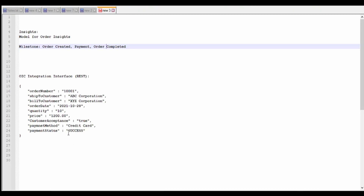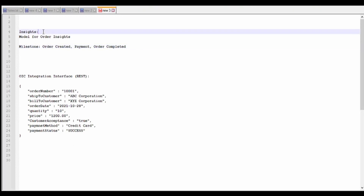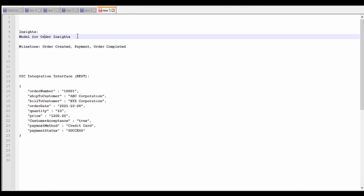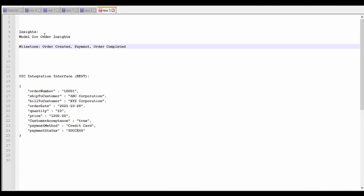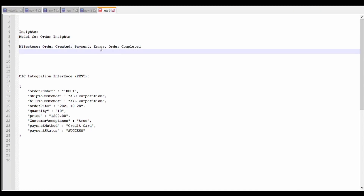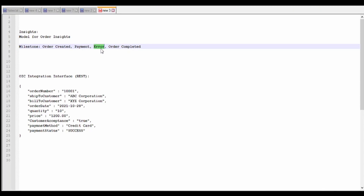Hello and welcome. In our previous video, we had learned what insights are. In this video, we are going to learn how to create a model for insights in Oracle Integration. For demonstration purposes, I am creating an insight for an order wherein the milestones will be: order created, payment, and order completed. If there are any errors, we will log an error in the error milestone. So this will be four milestones, and we will create a few measures and dimensions.